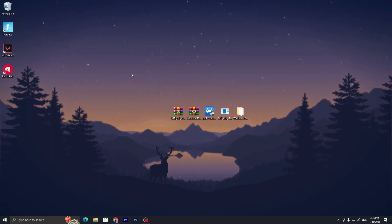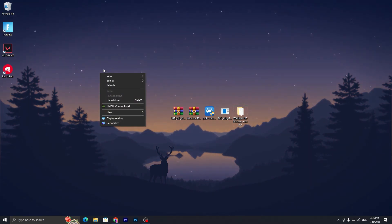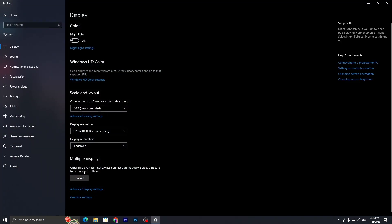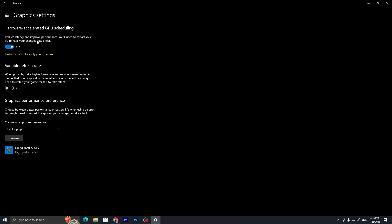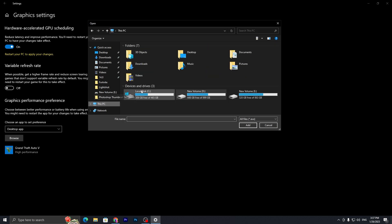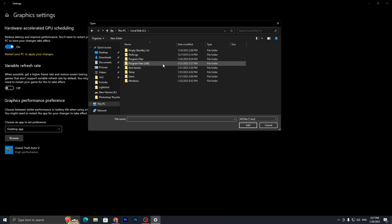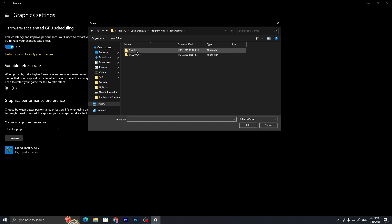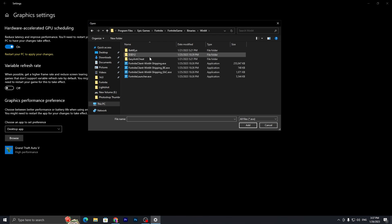Now let's optimize your Windows graphics settings. Right-click on your desktop, go to Display Settings, and navigate straight to Graphics Settings. Make sure to turn on Hardware-Accelerated GPU Scheduling. Once that's on, click the Browse option and add Fortnite to the list. Navigate to: C drive > Program Files > Epic Games > Fortnite > Fortnite Game > Binaries > Win64.